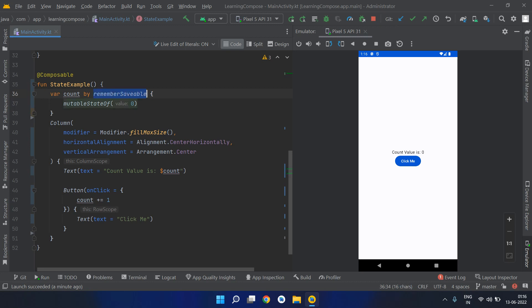But if you need to make sure that the value survives the rotation changes and orientation changes, then you should actually be using remember saveable. This is one of the very powerful and useful things.